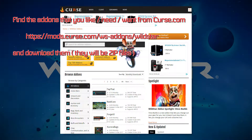Find the addons that you like, need, or want from Curse.com and download them. They will be zip files.